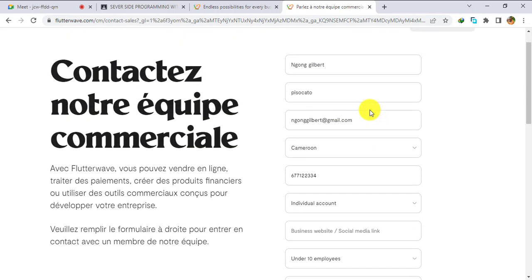Once the form is submitted, in two or three days the Flutterwave team will send you an email with a link. Click on that link and you will be able to create your Cameroon Flutterwave account. That's it for this video — see you in the next one.